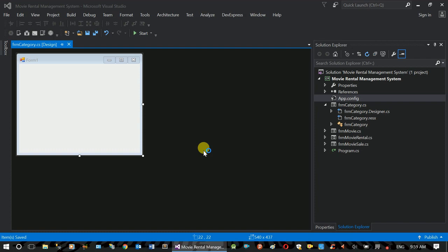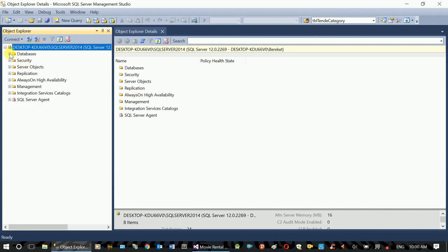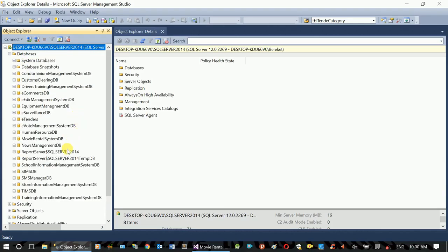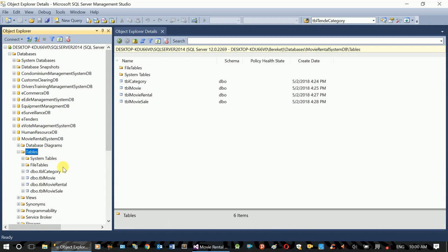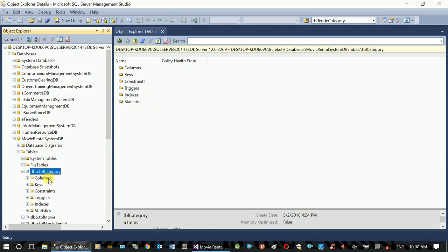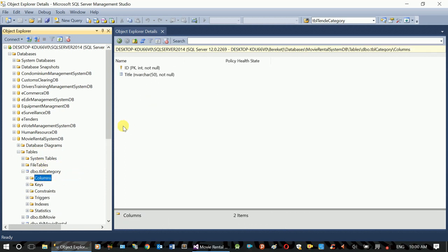This will be the design for the category form. The category will hold data. This is the SQL server. The database is called movie_rental_system_DB. The table is called category. The column is called ID and the other column is called title.